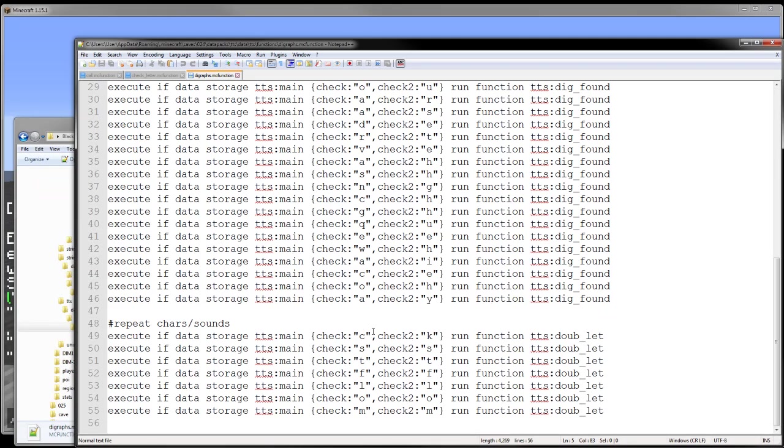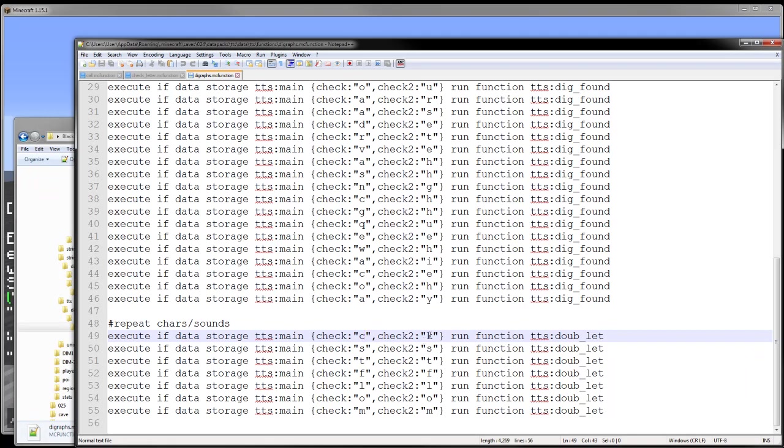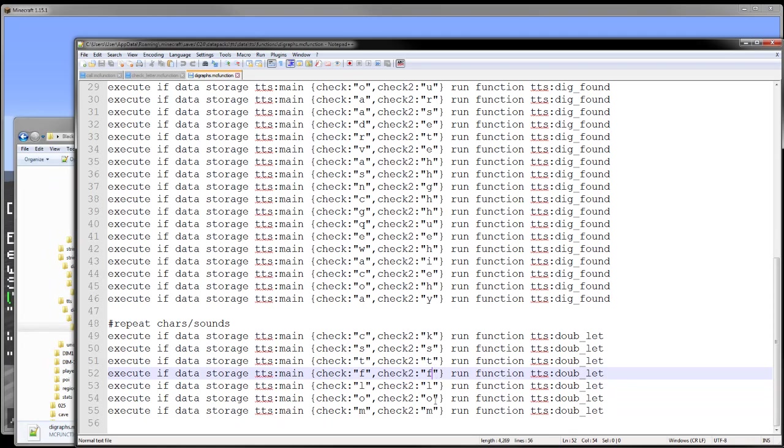Down here at the bottom, we also have repeat characters, like C and K are the only ones that aren't actually repeat characters, but they make the K sound. So I just have it doing a K, and I'll show what that is here in a second, or how that works. We also have S, S, T, F, L, O, and M.